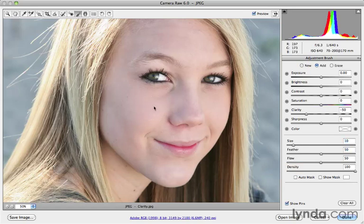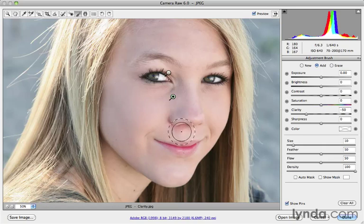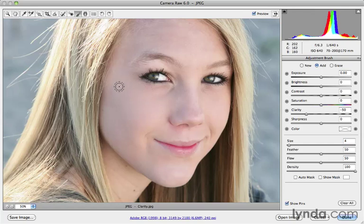Now I'm going to start painting with this negative Clarity over the skin detail. It's a very subtle effect — you want to start out small, you can always modify it later. If I'm painting in tighter regions, I'll lower the size of the brush temporarily using my left bracket key to make it smaller, and come in to avoid the edges of the nose.